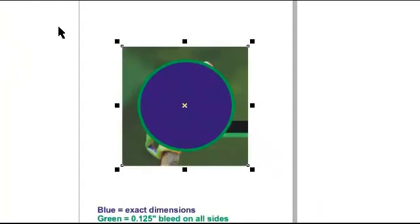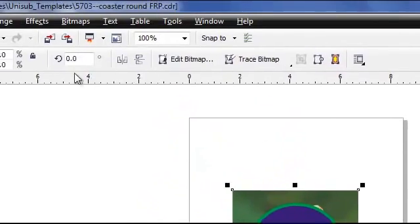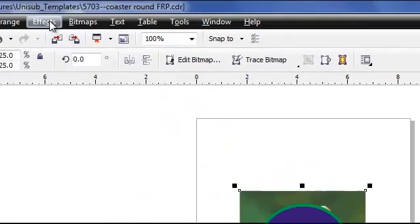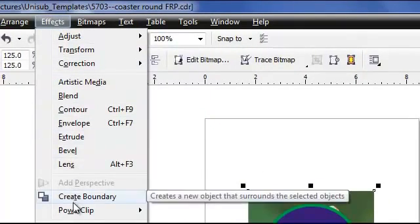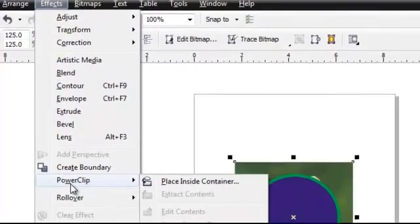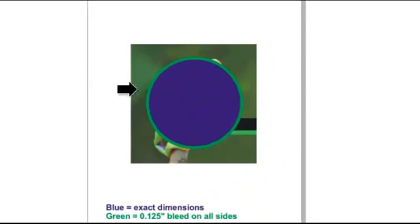The fourth step is to reshape the artwork to match the shape of the template. Click on Effects, click on Power Clip, and then Place Inside Container. Now move the large black arrow into the template area. Left click and the image will reshape and resize to fit the profile of the template.